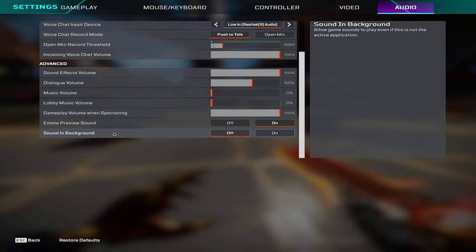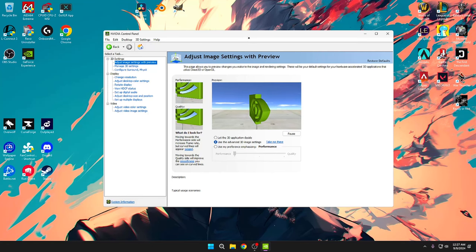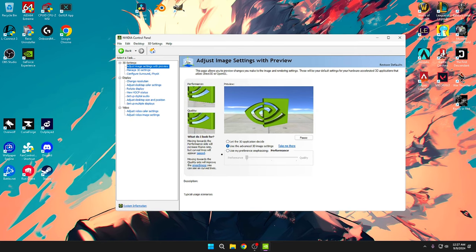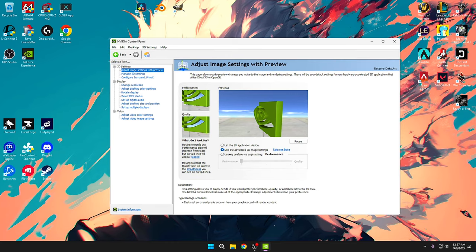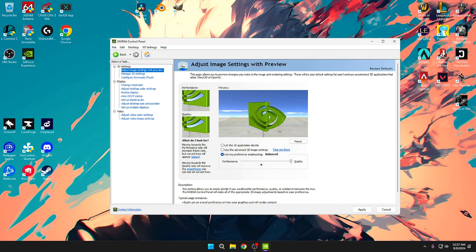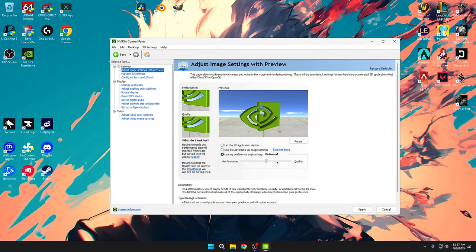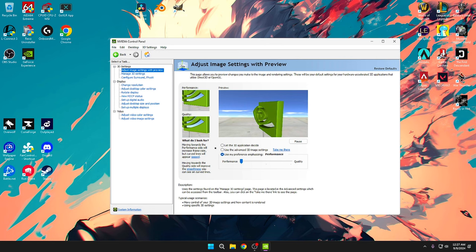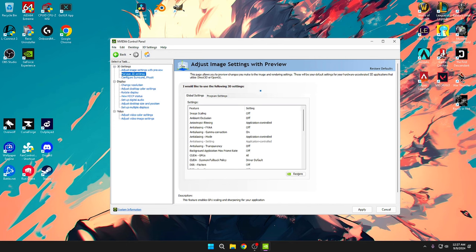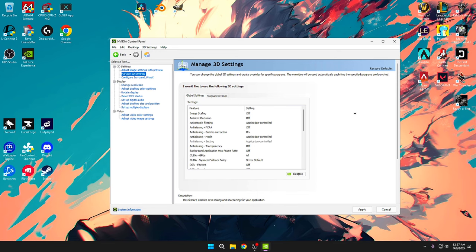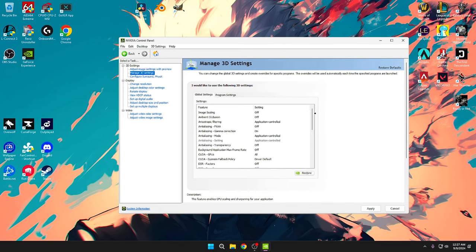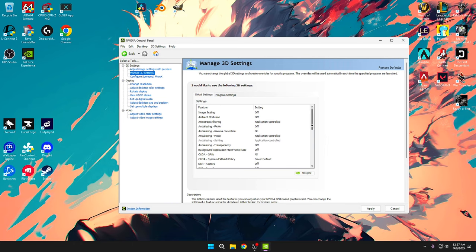Now going into my NVIDIA control panels. First things first, make sure you go to your adjust image settings right here and go to use my preference. The little slider here might be on balance or maybe quality but what you want to do is take and slide all the way down to performance, hit apply, and then hit on use my advanced 3D image settings. I'm going to run through them and then I'll also slowly scroll through them so you can pause it and then change them to your liking.